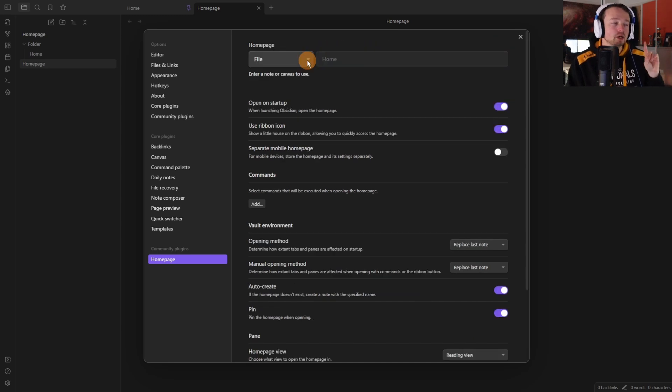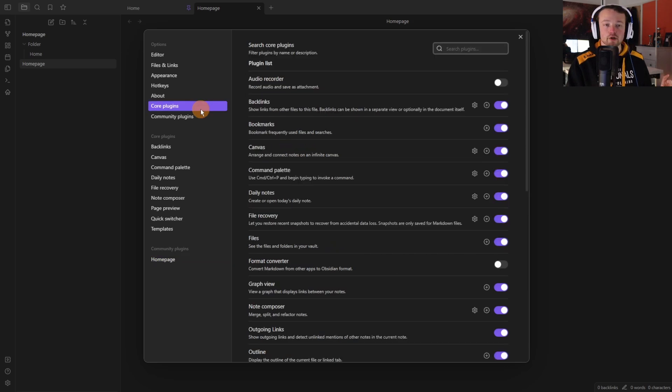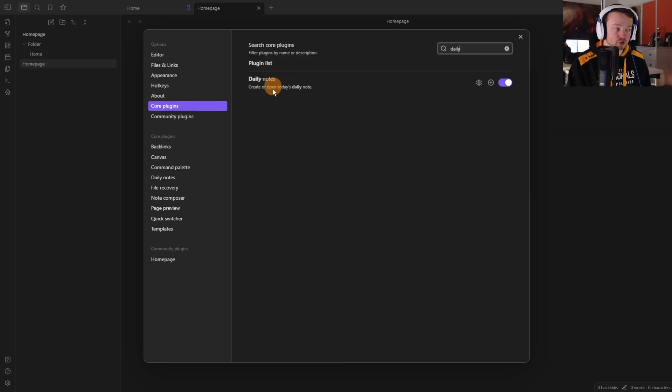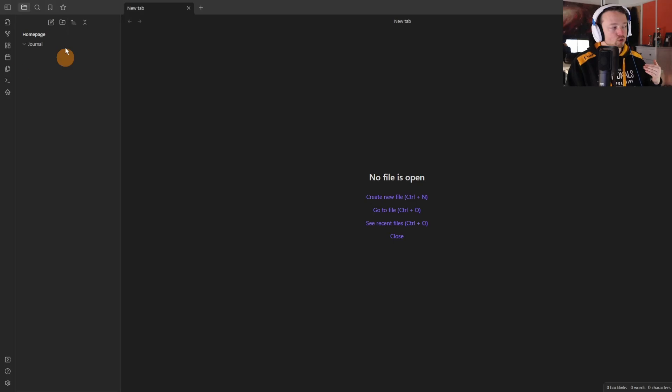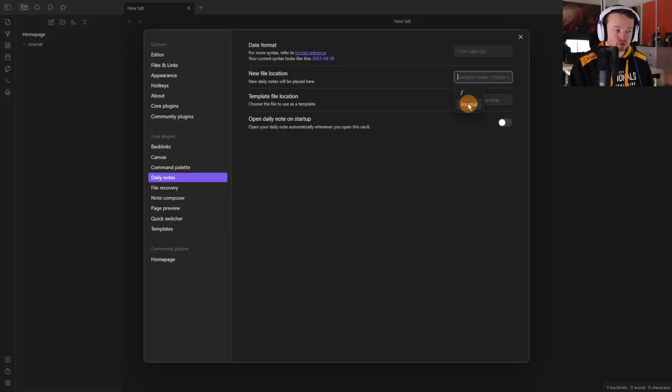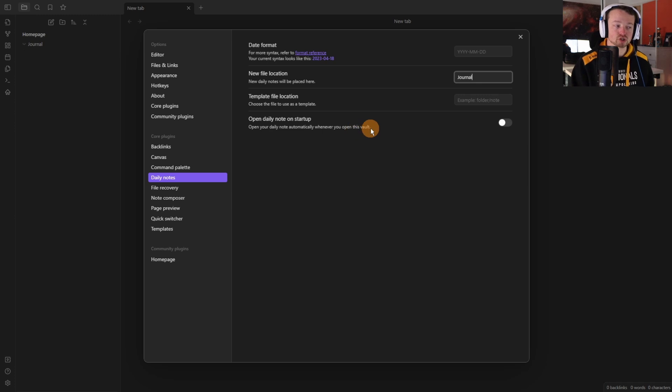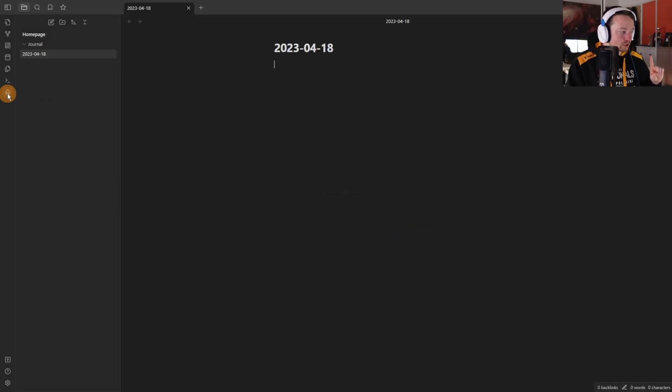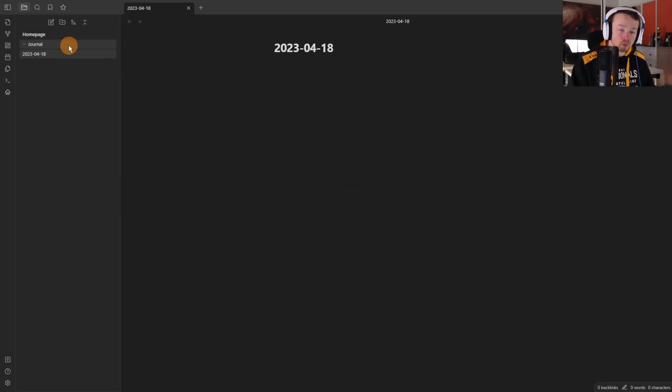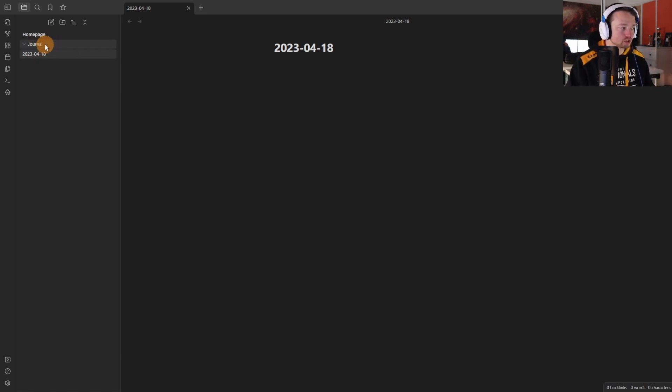Where this plugin becomes useful I think is when you have the daily note. Going to the core plugins, making sure the daily notes core plugin is turned on, then going to the settings making sure you have something more set up. Now all I have in this vault is a journal folder I want all the new files to go to that journal folder. I don't have a template, I'm going to keep it with the default format. Open daily note on startup I don't need to tick this on because the home page is already going to do that. Now when I click on the home page it will create the daily note but because there's no file path in the creation it's created it outside of the folder.